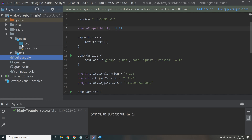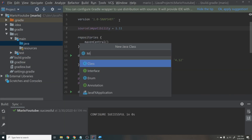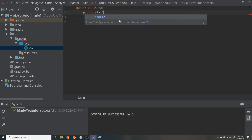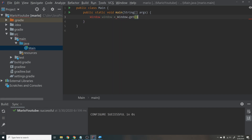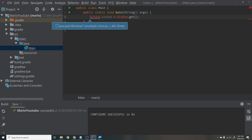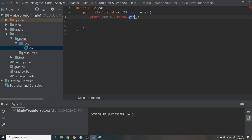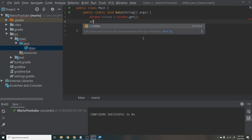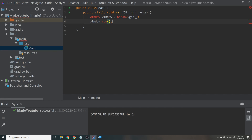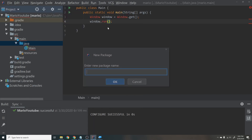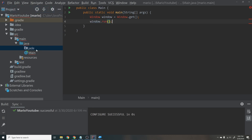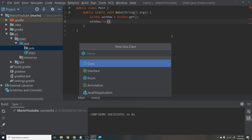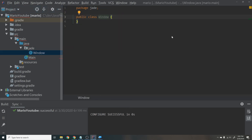Go into main/java and create a new class — this will be our main class and the entry point to our program. Create a standard main function. Inside, we'll call Window.get() to get our window instance, then call window.run(). These are functions we're going to create now. Next, create a new package called Jade — that's the name of the engine. Inside Jade, create a new class called Window.